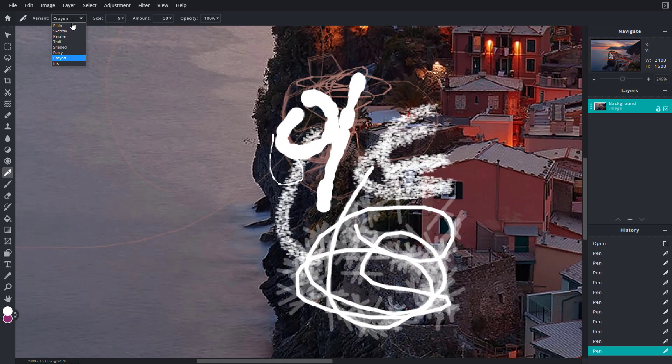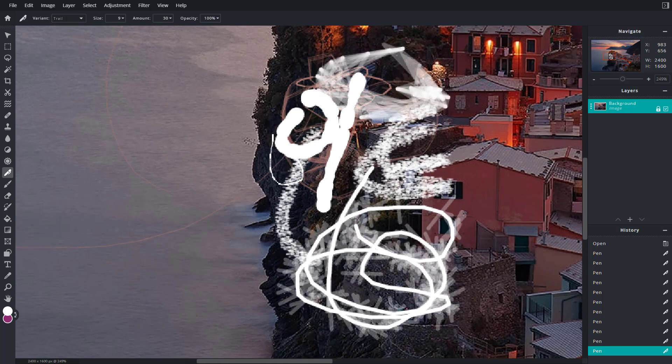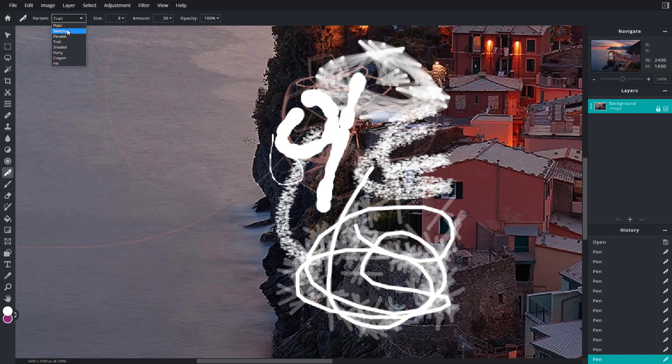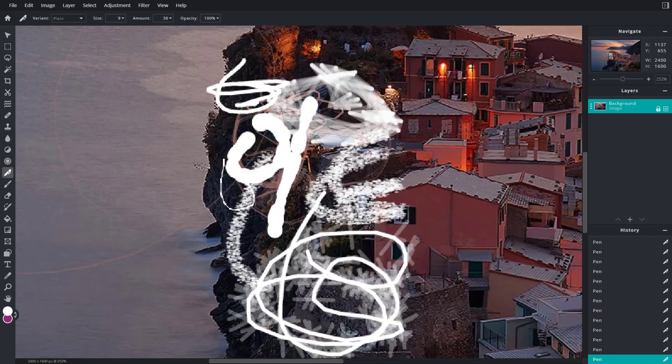You can go to crayon and so forth, as you can see. You can also go to trail just like this. You can go to plane right here, which is more like a plane type of pen.